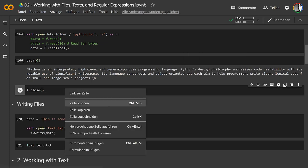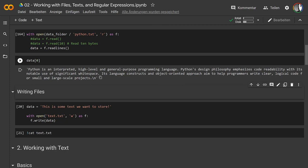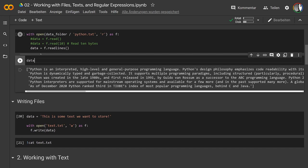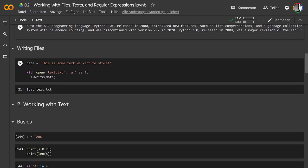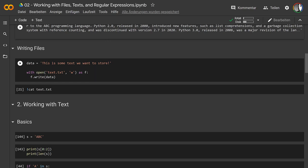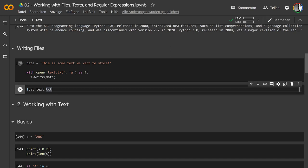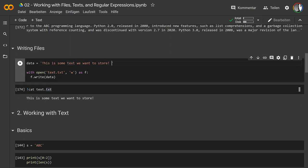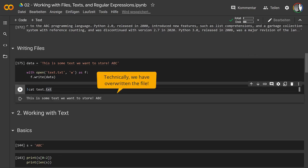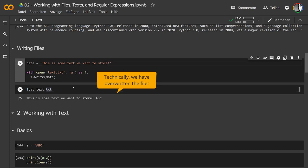Let's look at writing files — it works very similarly. We have a string called `data` with some text we want to store. We open the file again, but this time with the `w` mode for write, and then use `f.write(data)` instead of `f.read()`. Since we use the `with` construction, the file is already closed once this has finished. We can use the `cat` command to verify the file's contents. We can modify the text and rewrite it — that's how you read and write files in Python.